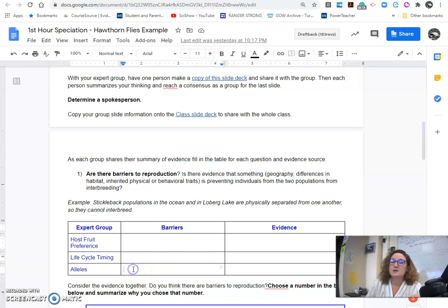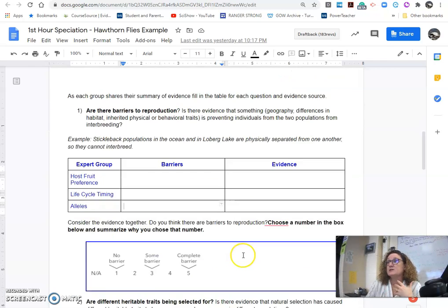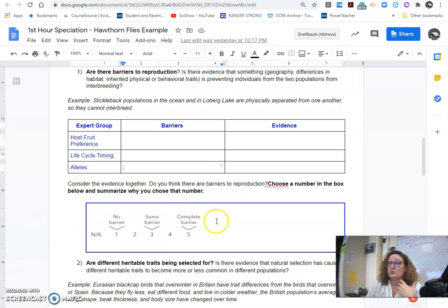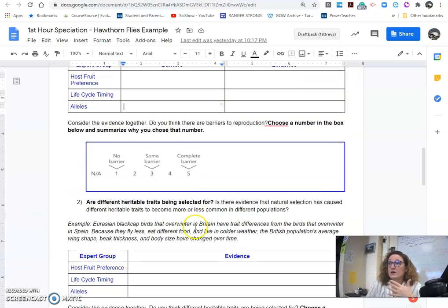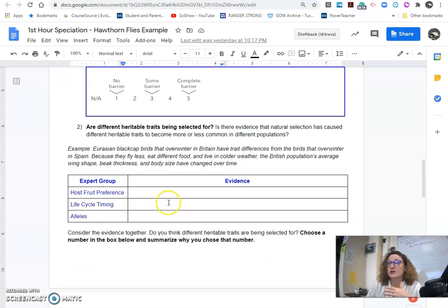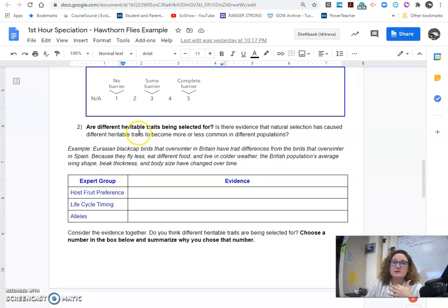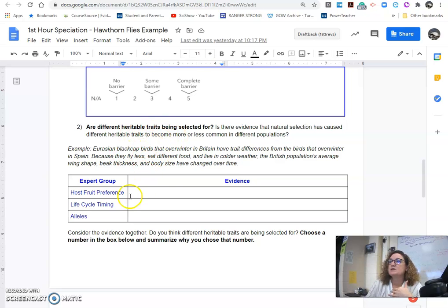Alleles, we'll talk about barriers and what evidence there was. And then as an individual, you'll make a decision if what you think there. And then we'll share out around the habitat, or the heritable traits, so the genes, are there different genes in the different groups, and the evidence for that.